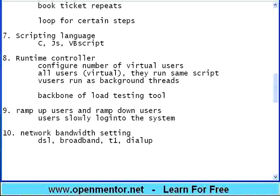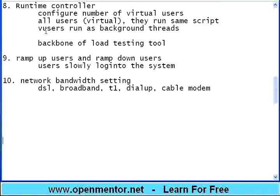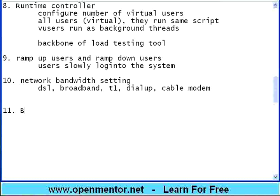In most of the tools, we want to mimic network bandwidth. You can have your end users coming by DSL, or broadband, or a T1 connection, or a dial up connection, or a cable modem. When you do the load testing in LAN, you get maximum bandwidth. But, that may not be the case in a real life situation. Users may come at a lower bandwidth.